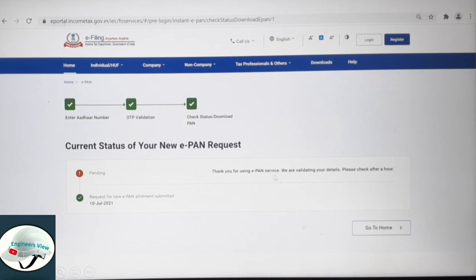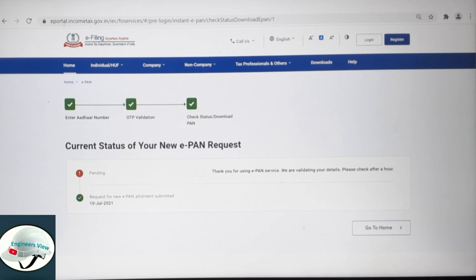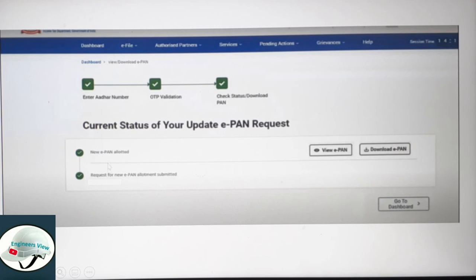Thank you for using the ePAN service. We are validating your details — please check after an hour. Your status will update after about half an hour to one hour. After waiting, you will see: your new ePAN has been allotted, and request for new ePAN allotment submitted on 10th July 2021.